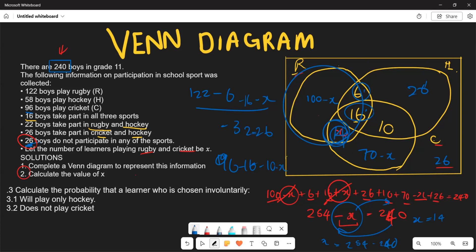The value of x is 14. Now for question three: calculate the probability that a learner chosen at random plays only hockey. Hockey only is 26, so the probability equals 26 over 240.